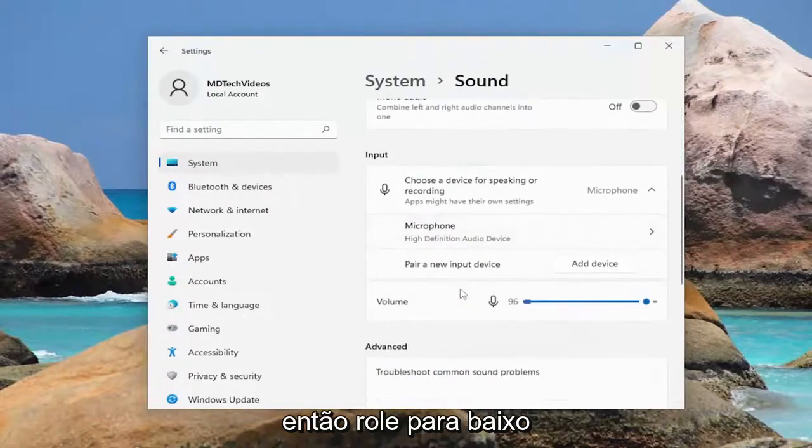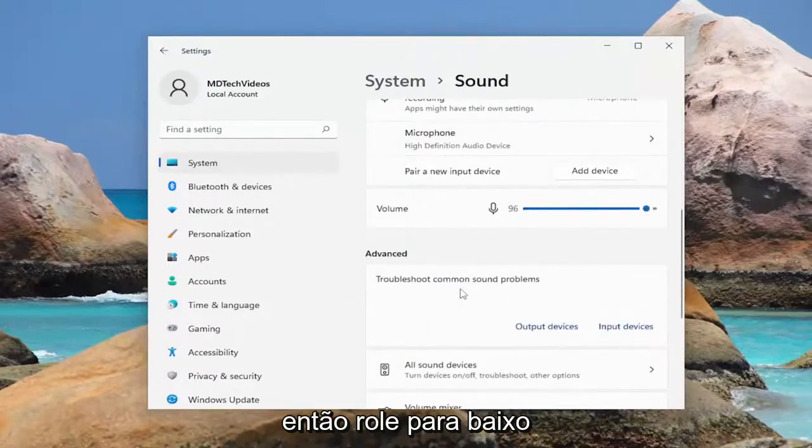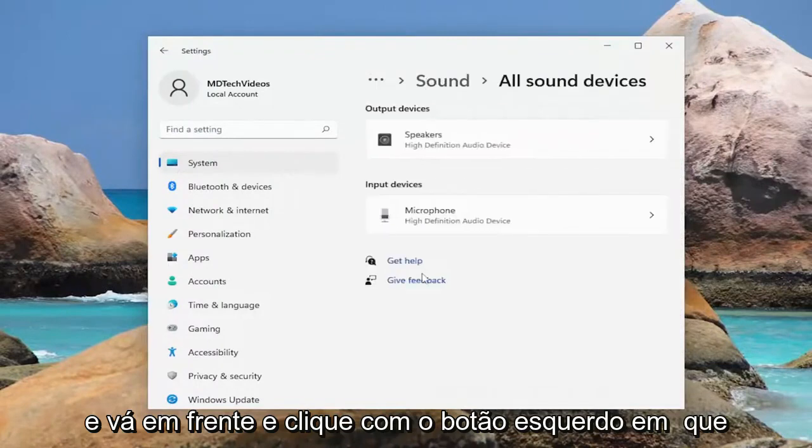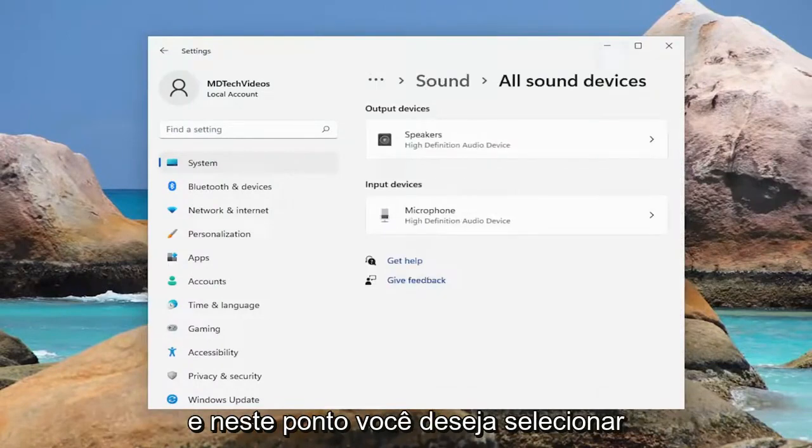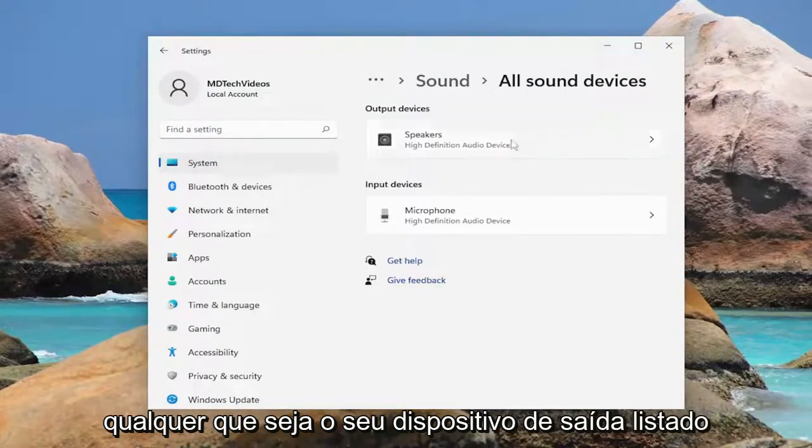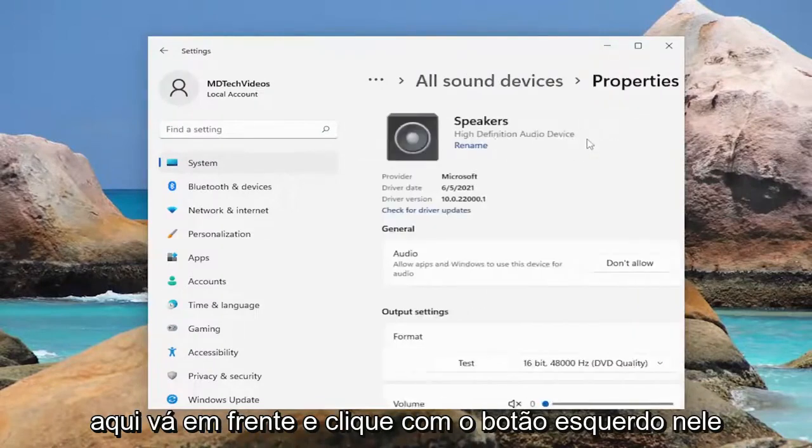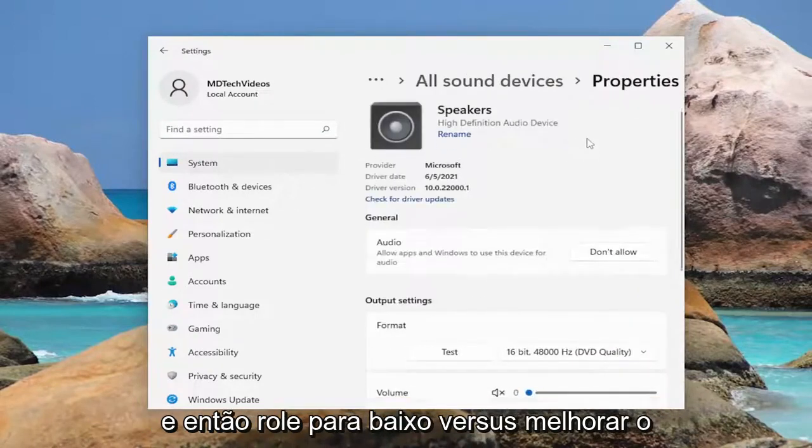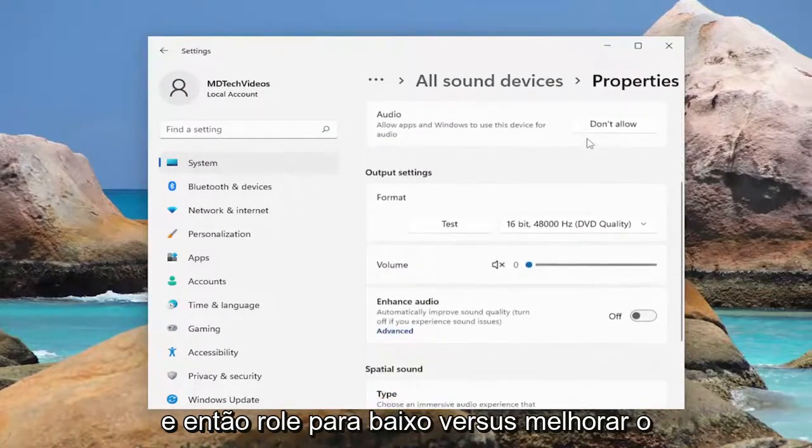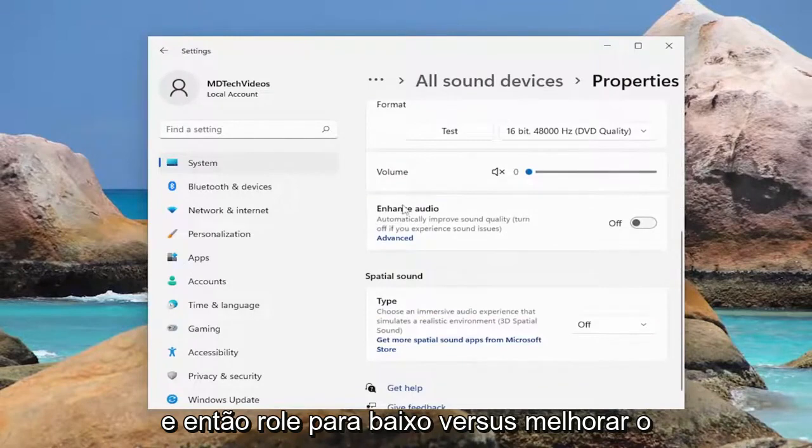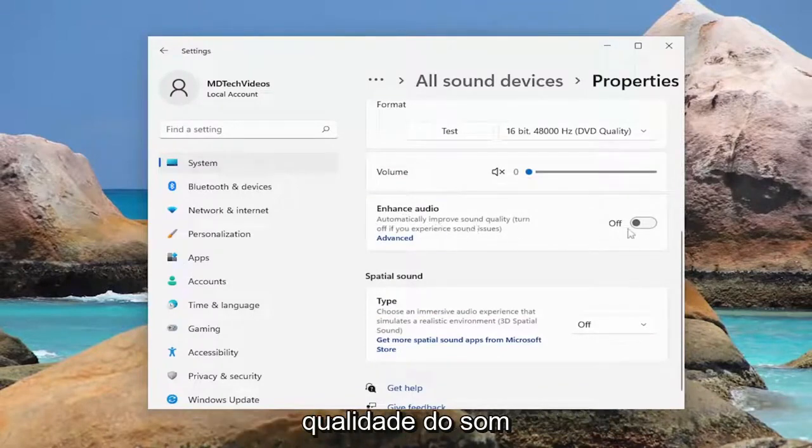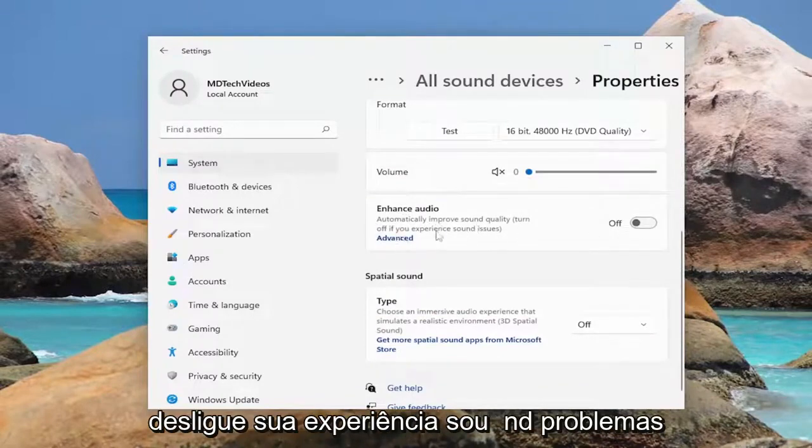So scroll down and go ahead and left click on that and at this point you want to select whatever your output device is listed here. Go ahead and left click on that and then scroll down where it says enhance audio, automatically improve sound quality, turn off if you experience sound issues.